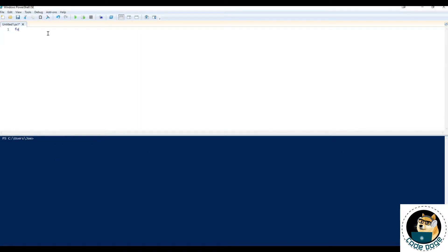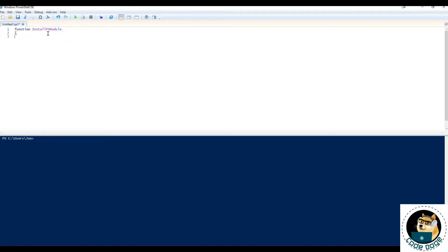So we start by typing out function. We're going to call this function installpsmodule. Let's close off brackets.